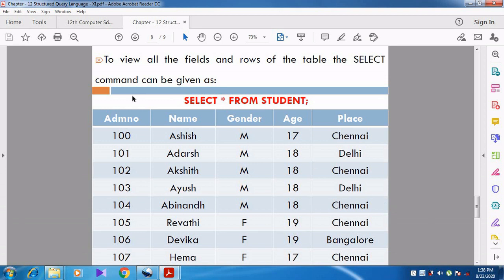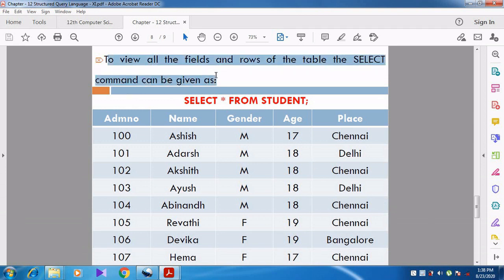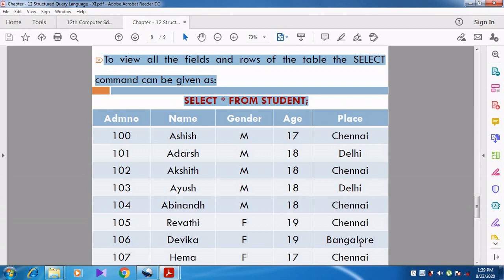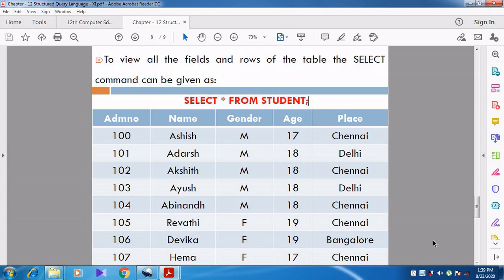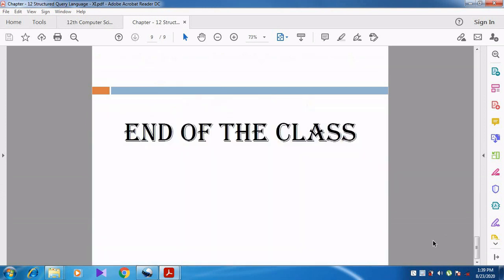To view all the fields and rows of the table, the SELECT command is used as: SELECT * FROM student. The asterisk (star) represents all, so this selects all columns from the student table — all the fields are displayed on the screen. Thank you students, let's end the class.